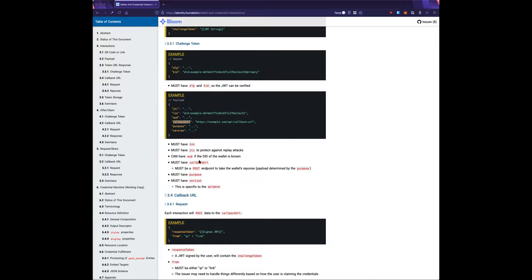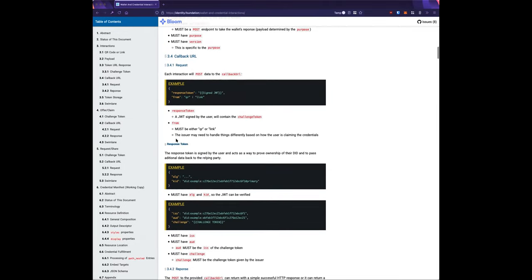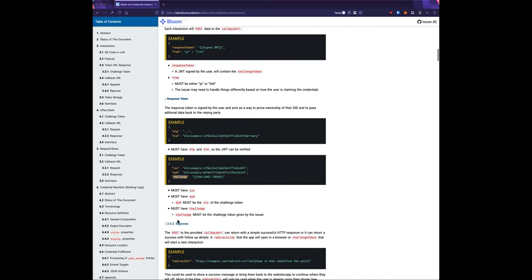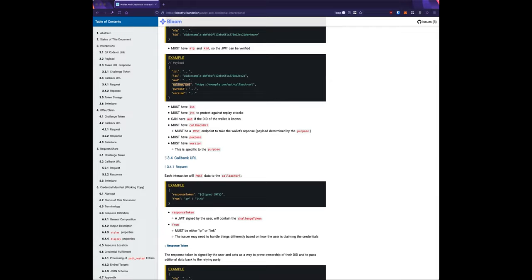The response token is a signed JWT that you sign as a holder. It has a challenge field containing the challenge token, which acts like a replay attack protection mechanism. You then POST this response token to the callback URL.